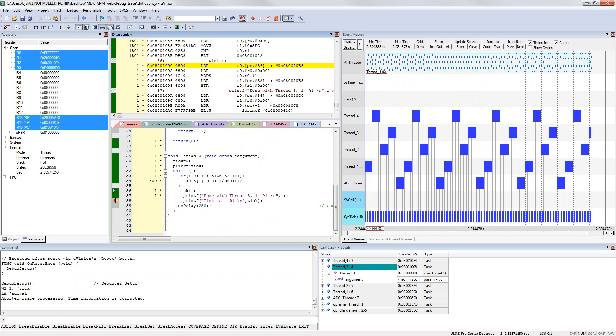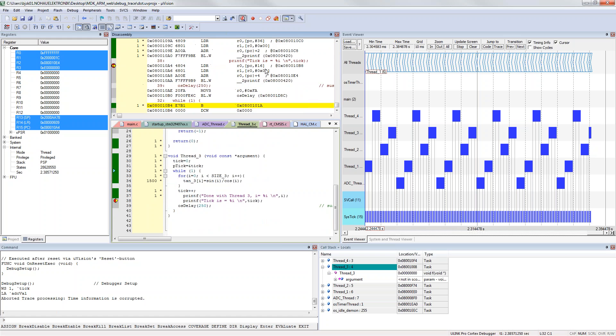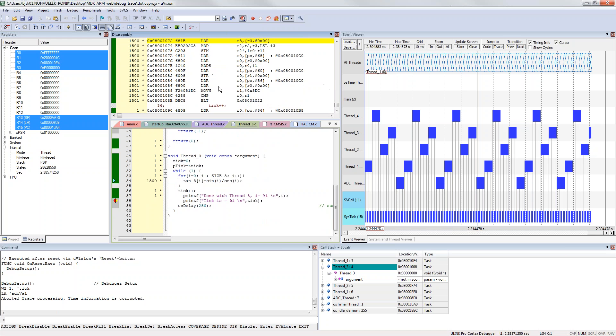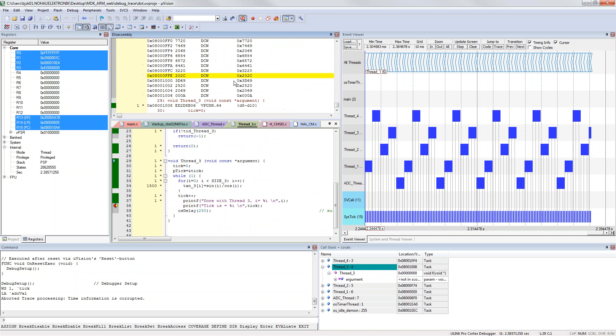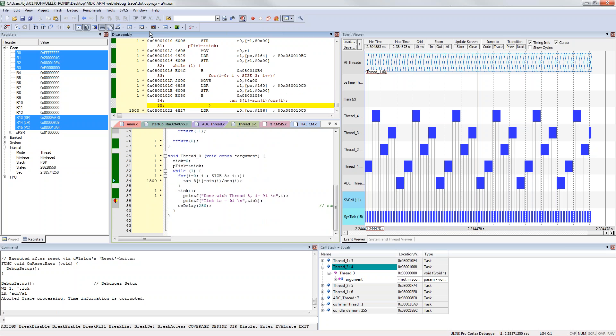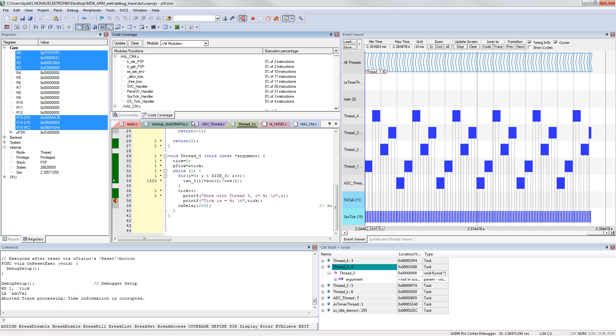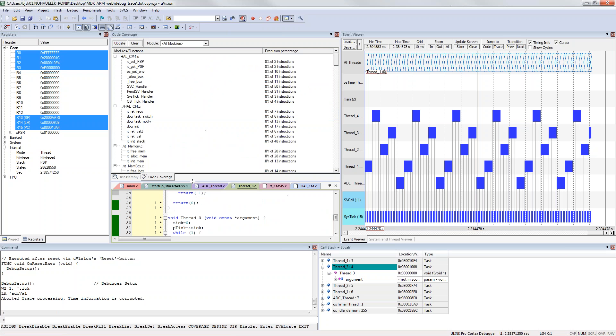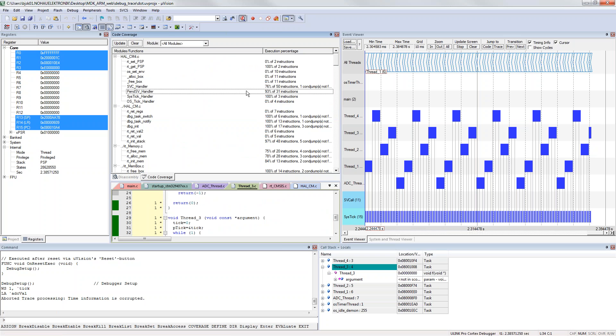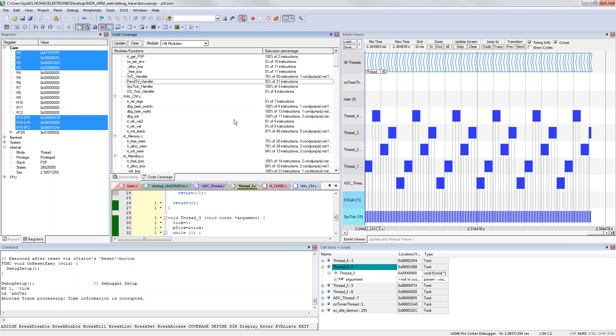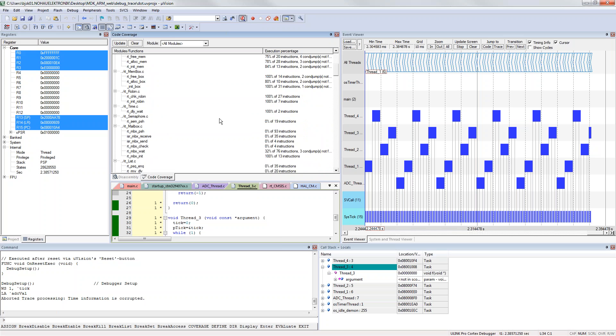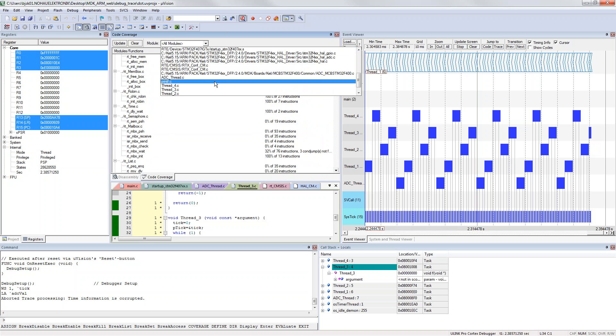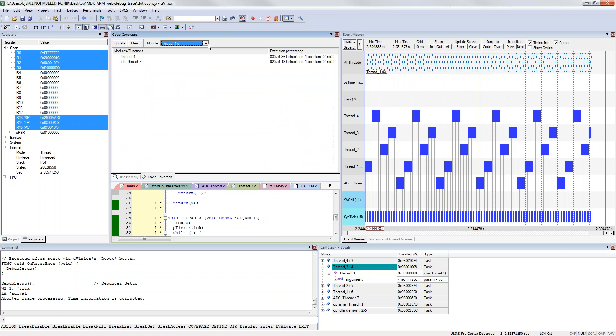As you can see here in the disassembly view we have the high level down here and then we have the instructions. You see that all instructions has been executed. We can also have some more about code coverage. You can get a more overview of all your functions in your system. You click update. This will show how many of the instructions has been executed per function. You can sort it on your whole application or you can choose from which C-file you want to specifically look at.